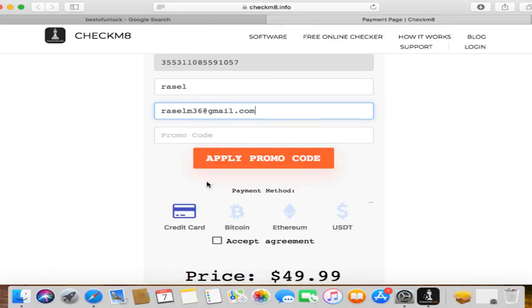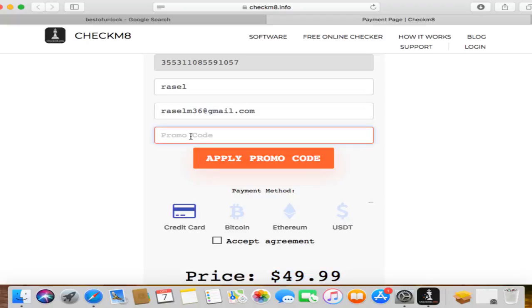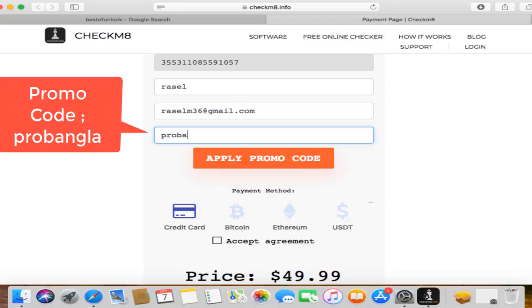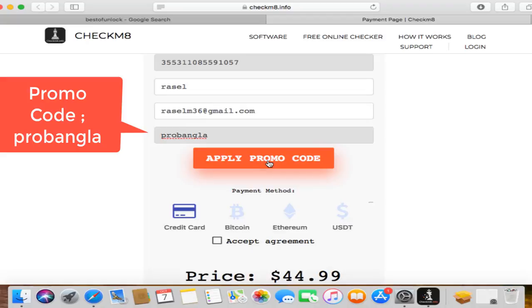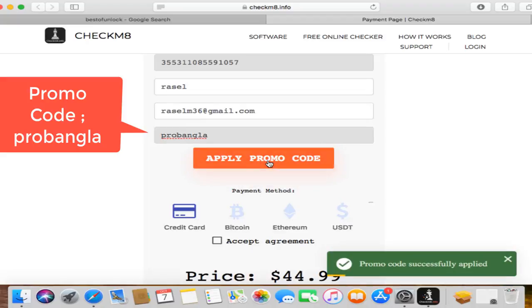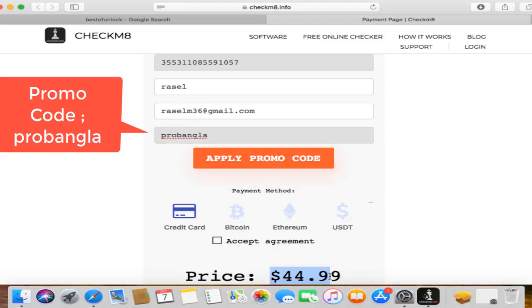If you use promo code probangla, you will get 10% discount. As you can see, $45.99, $45.99. Fill after promo code use, just apply promo code.